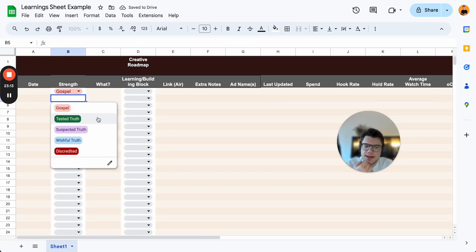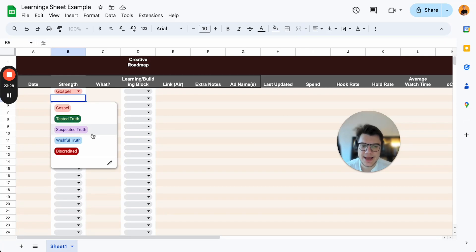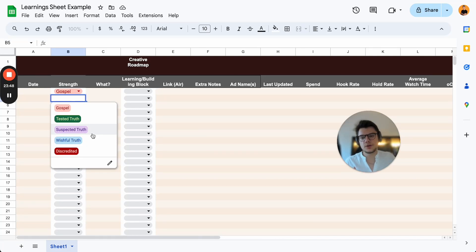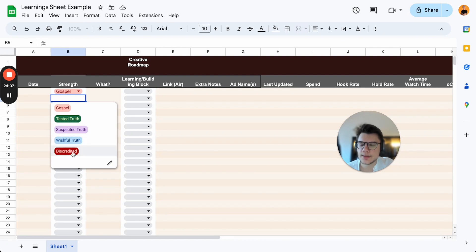Tested truth: if you've tested something over and over again and it converts, that's tested truth. Suspected truth: if a new ad performs great but you've only tested that concept once — that's suspected truth. To confirm it's a real winner and not randomness, you need to test it again two to three times. Wishful truth: things we think could be winners from weekly team meetings. Discredited: something that was a gospel or suspected truth but got discredited over time.